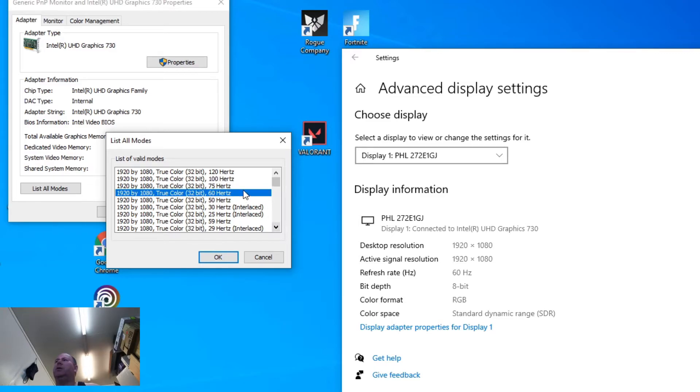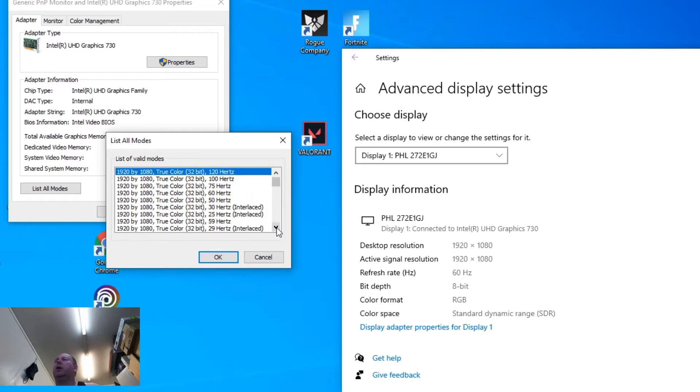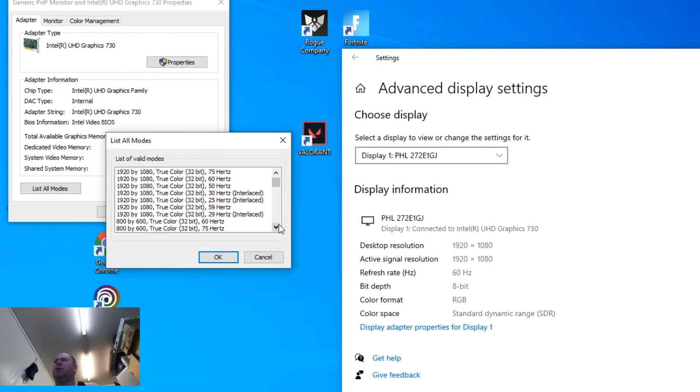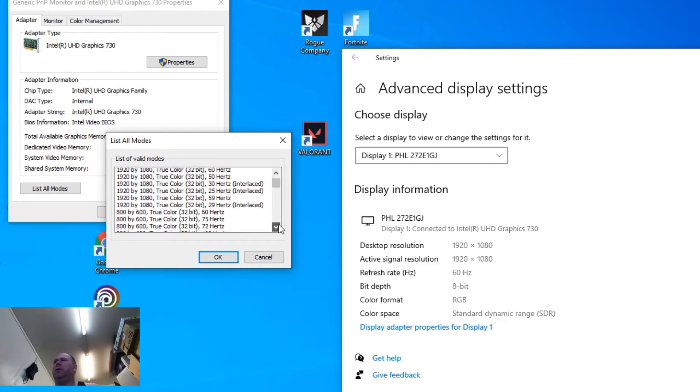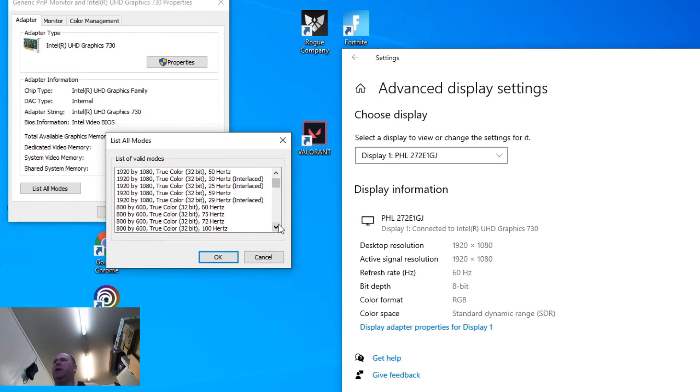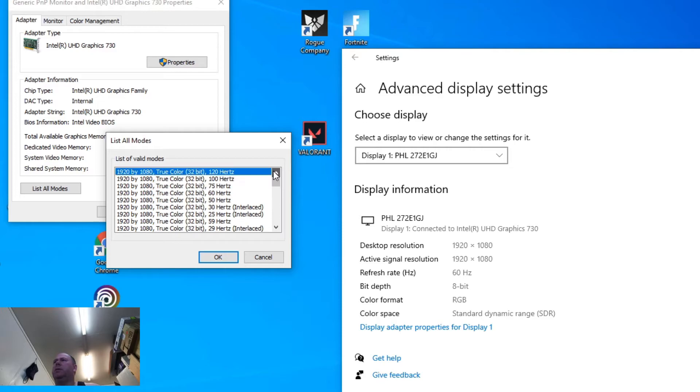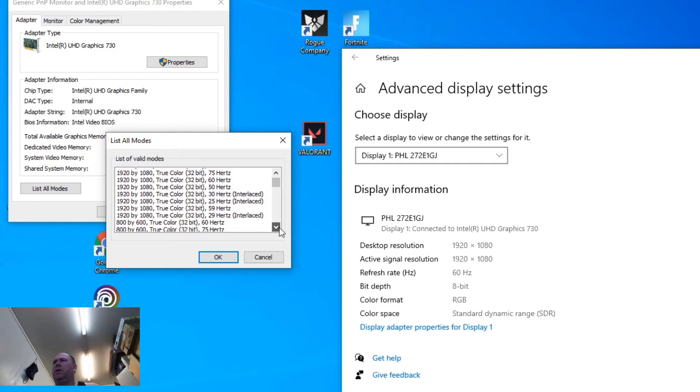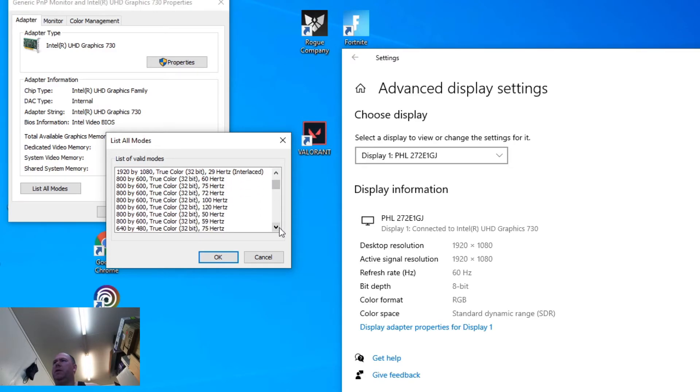Alright, so I'm actually using a gaming monitor that will support 144Hz. So in a moment, we'll actually go ahead and click OK on this, but let's see what else we have. That is the highest frequency for 1080p in this area. Let's see if there's anything else.